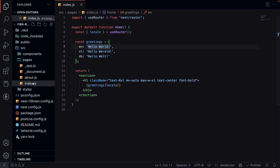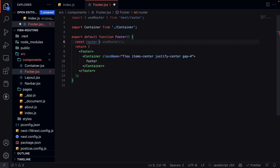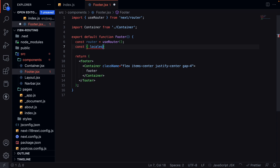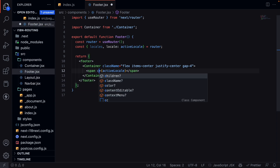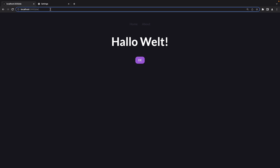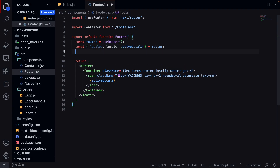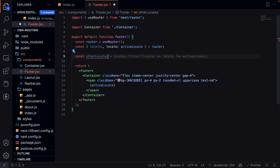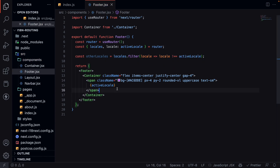Now let's add all the locales to the footer so we can switch between them. In our footer component, we import useRouter and create a new instance. We grab locales and locale — renaming locale to activeLocale — from the router. I create a new span that displays the active locale with some styling. Then we create a const otherLocales using locales.filter(locale => locale !== activeLocale) so we don't show the active locale in the switcher list.